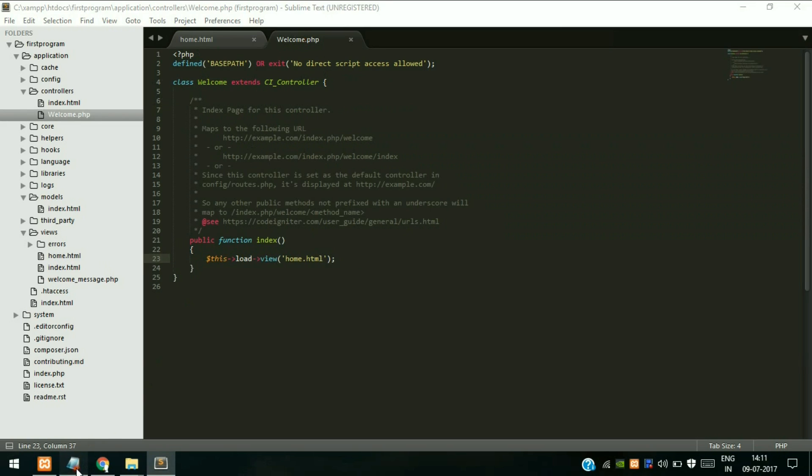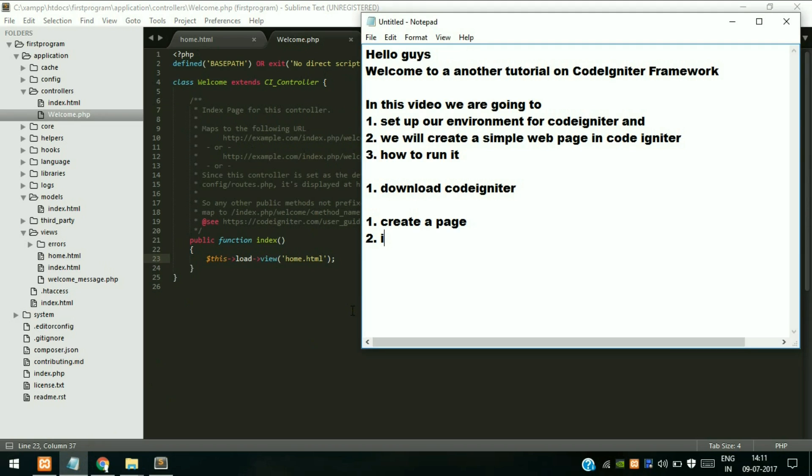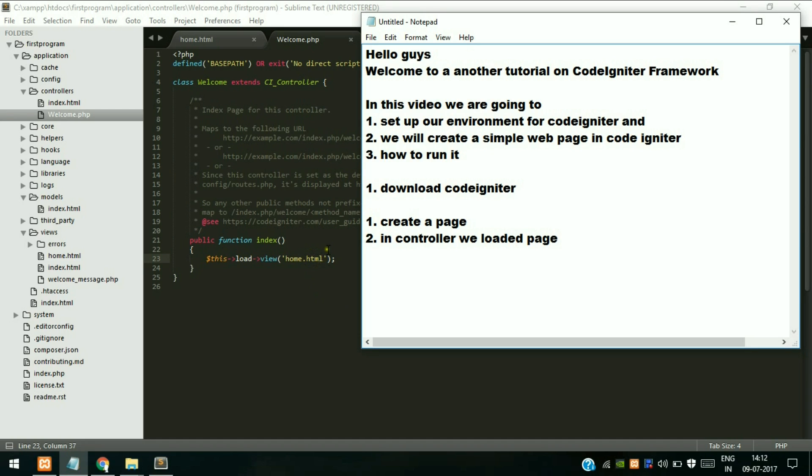Then in controller we loaded the page. And we have checked for the error - whenever you want to load an HTML page, you have to specify the extension since it's a PHP framework. It automatically appends PHP if you forget to add an extension.